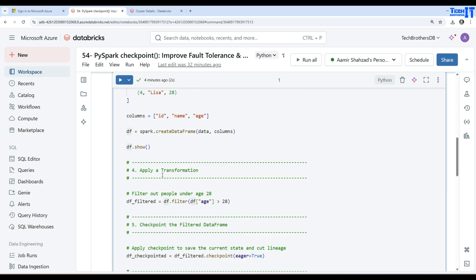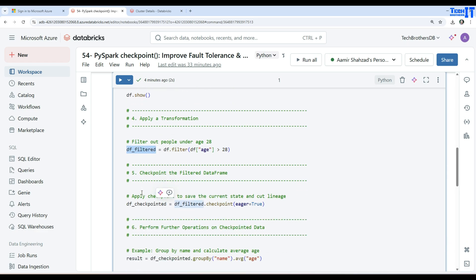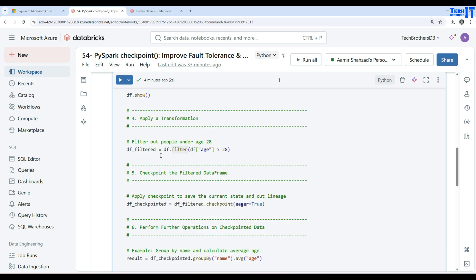And then we are applying some transformations. In this case, we are filtering the data where the age column should have a value greater than 28. Any records which are greater than 28 for the age will be filtered, and that's the new data frame we'll be creating. Here I'm just providing only one transformation, that's a filter. Maybe we could also use group by or order by and other transformations.